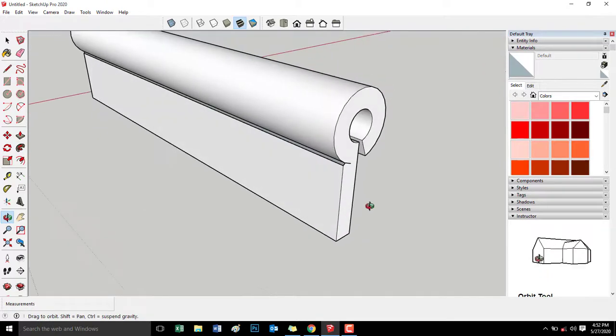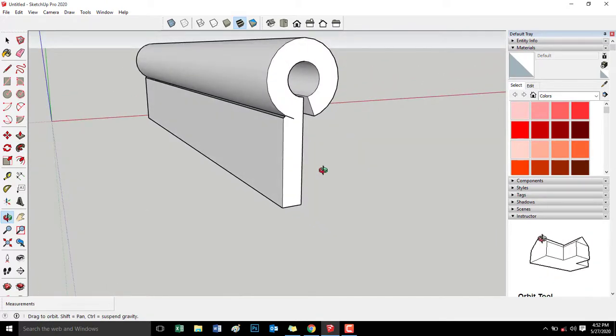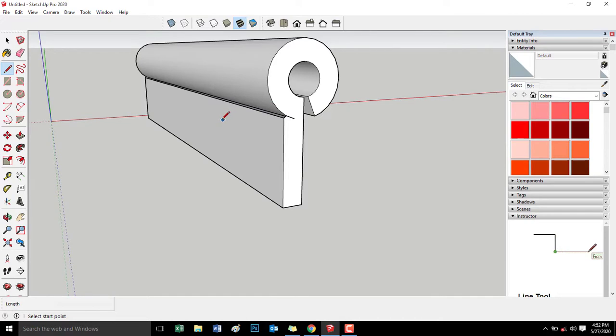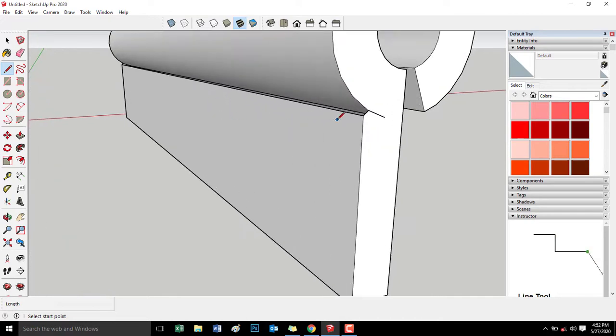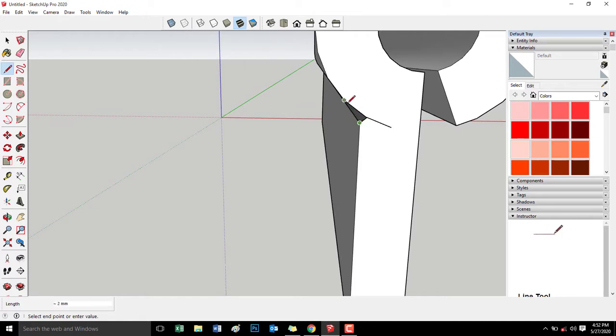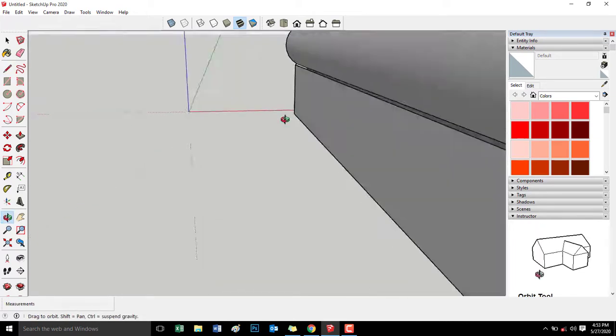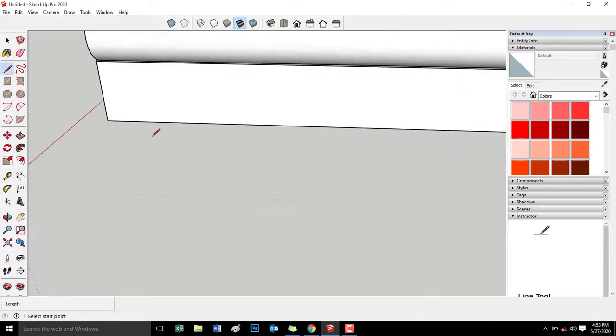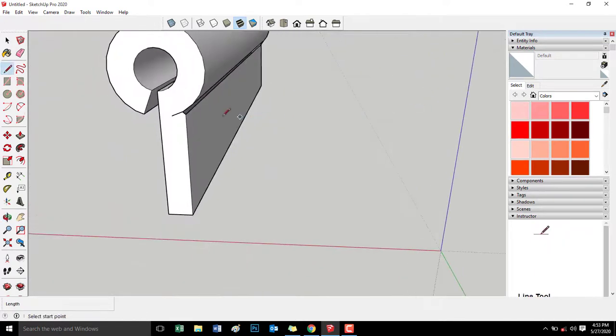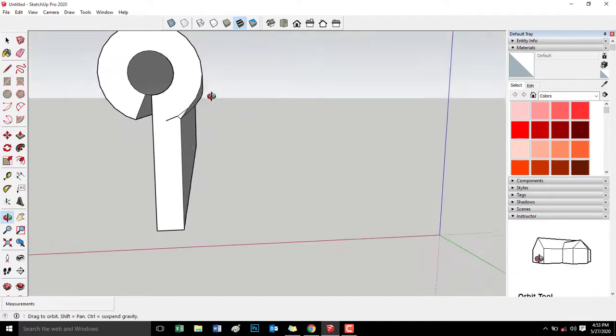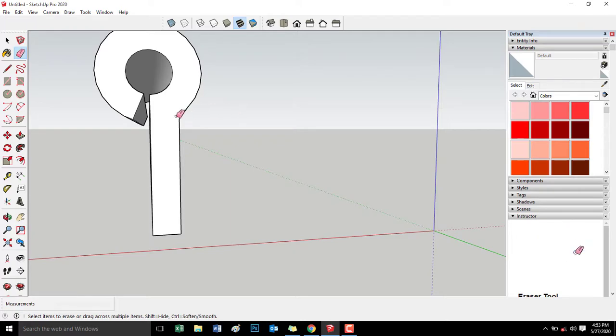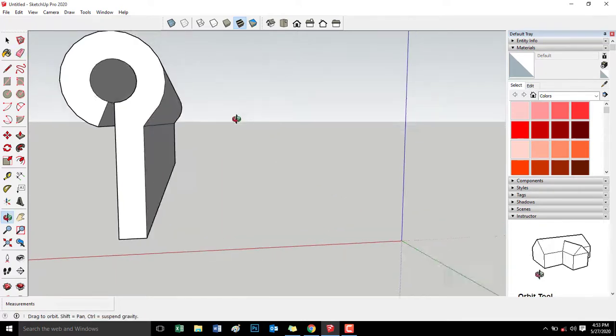Build up na lang natin to, lagyan natin ng line para ma cover itong area na to. Lagyan natin ng line and also sa kabila. And then erase itong excess ng mga lines.